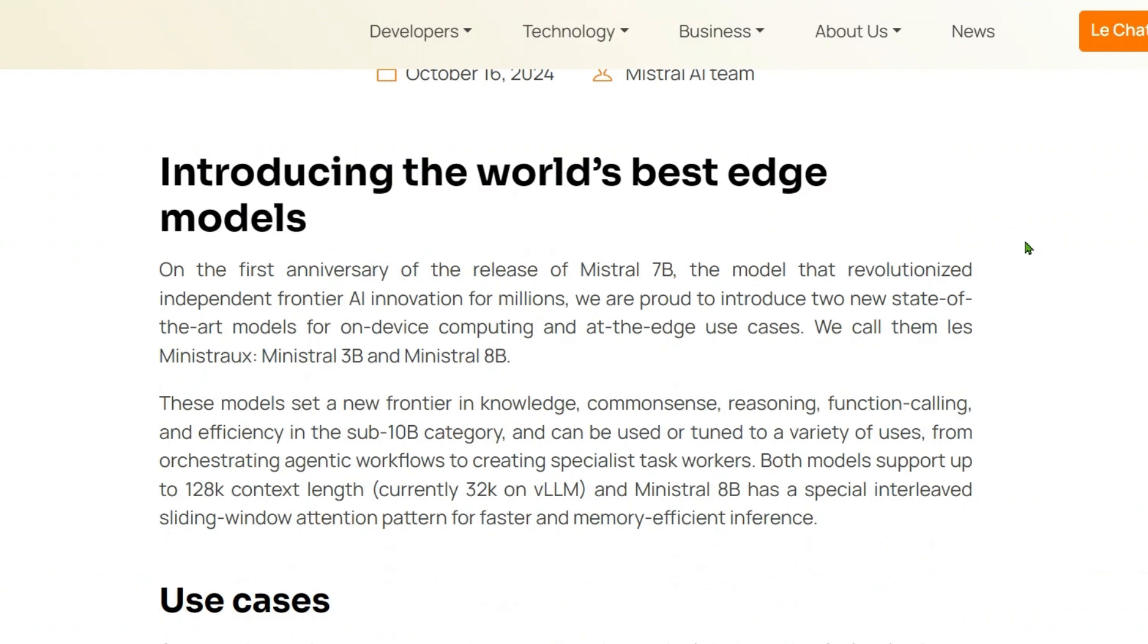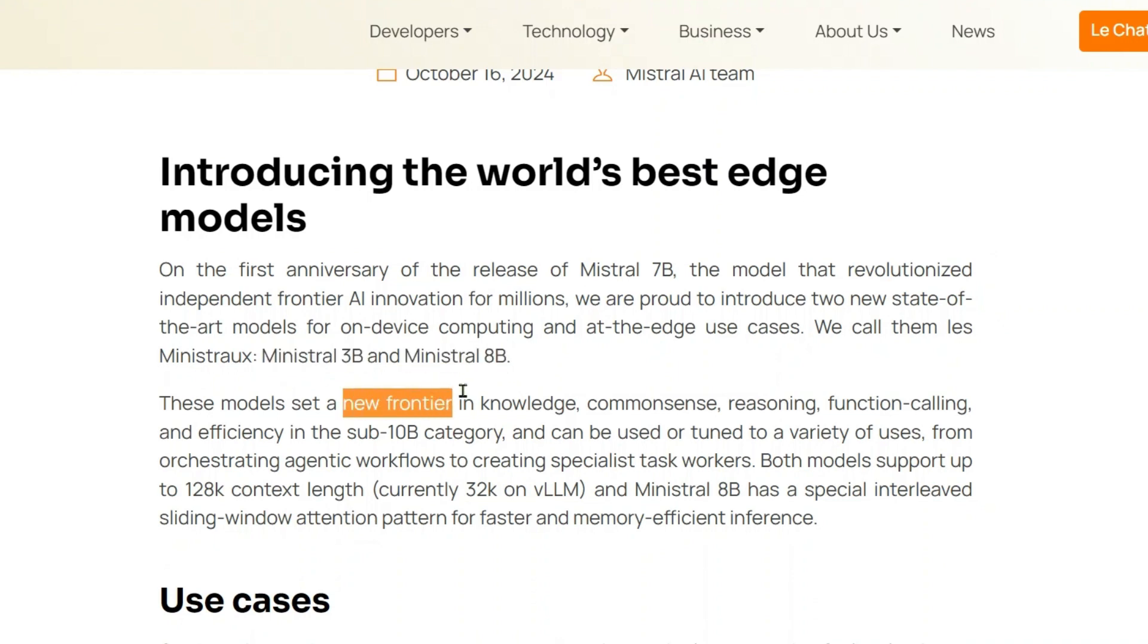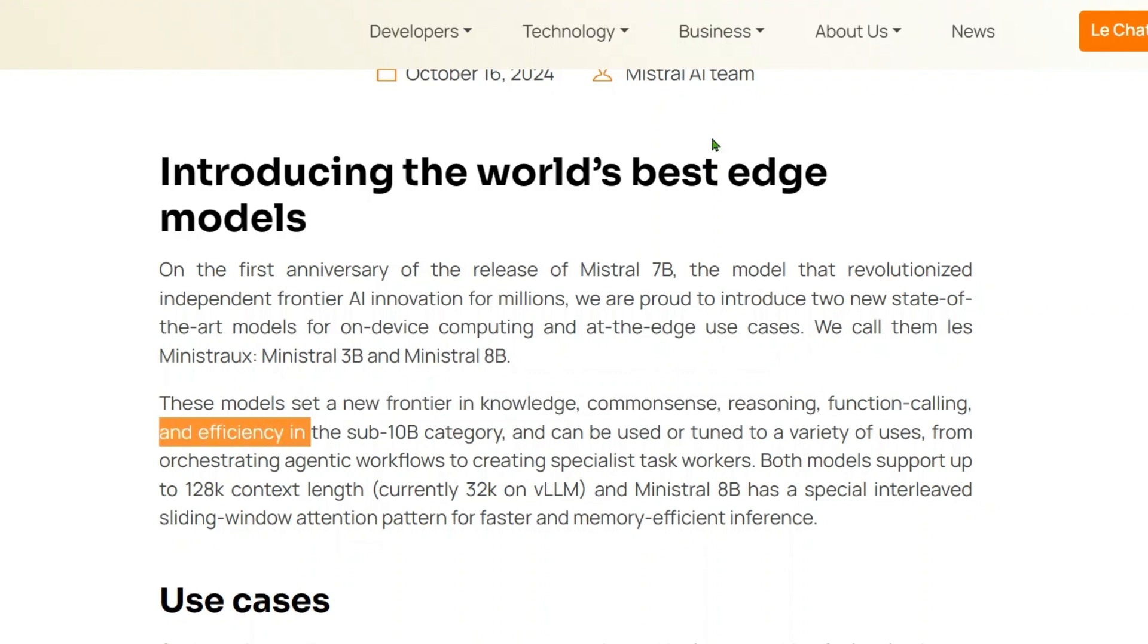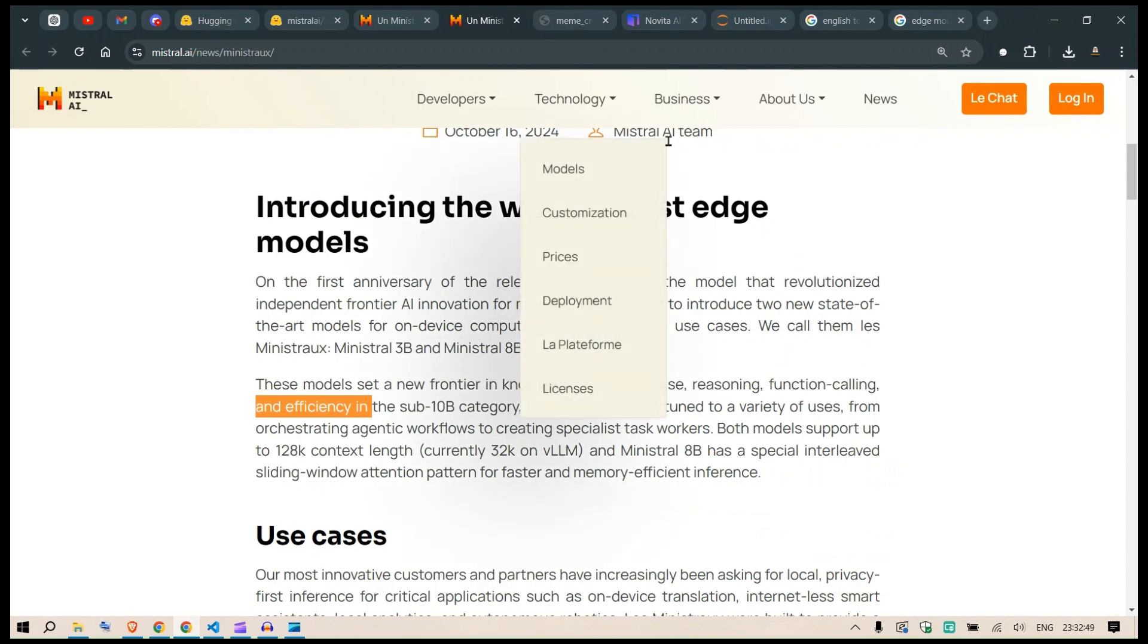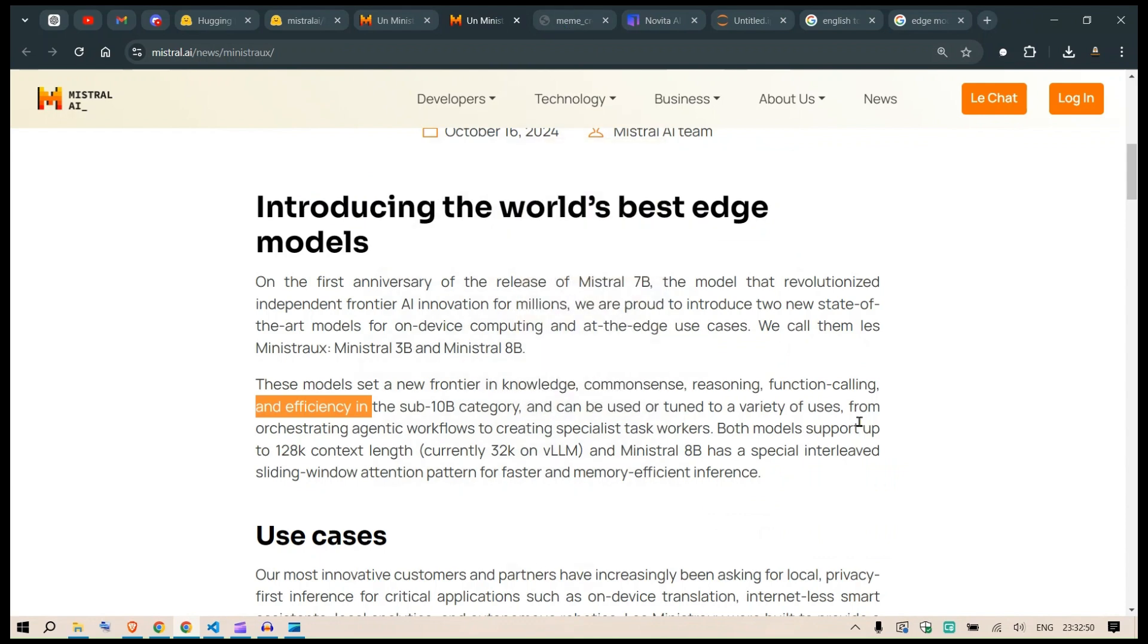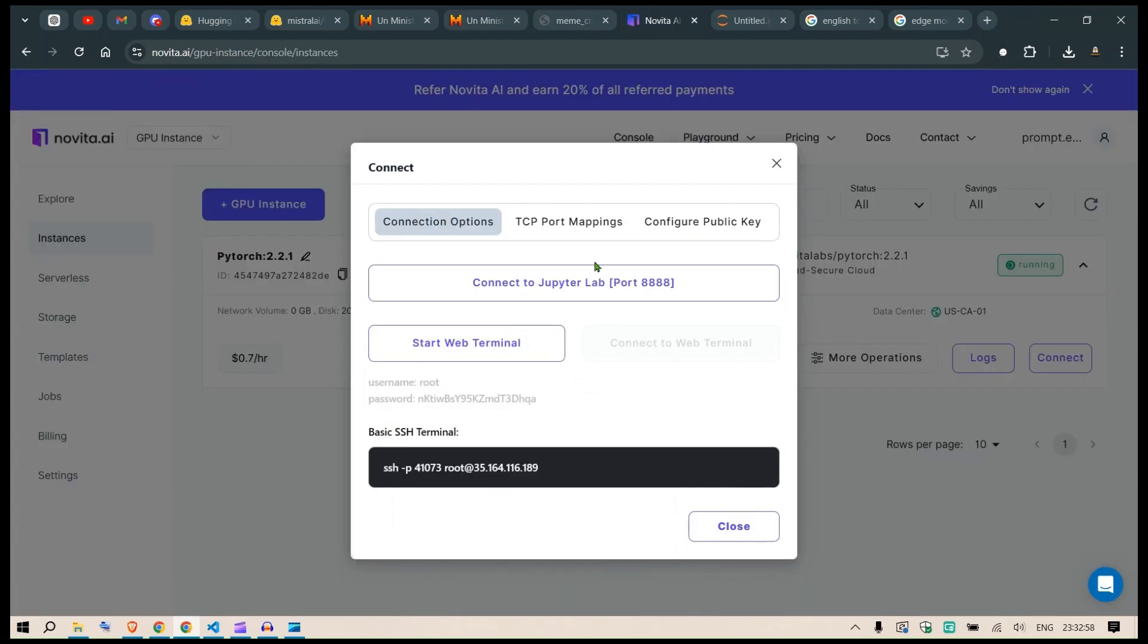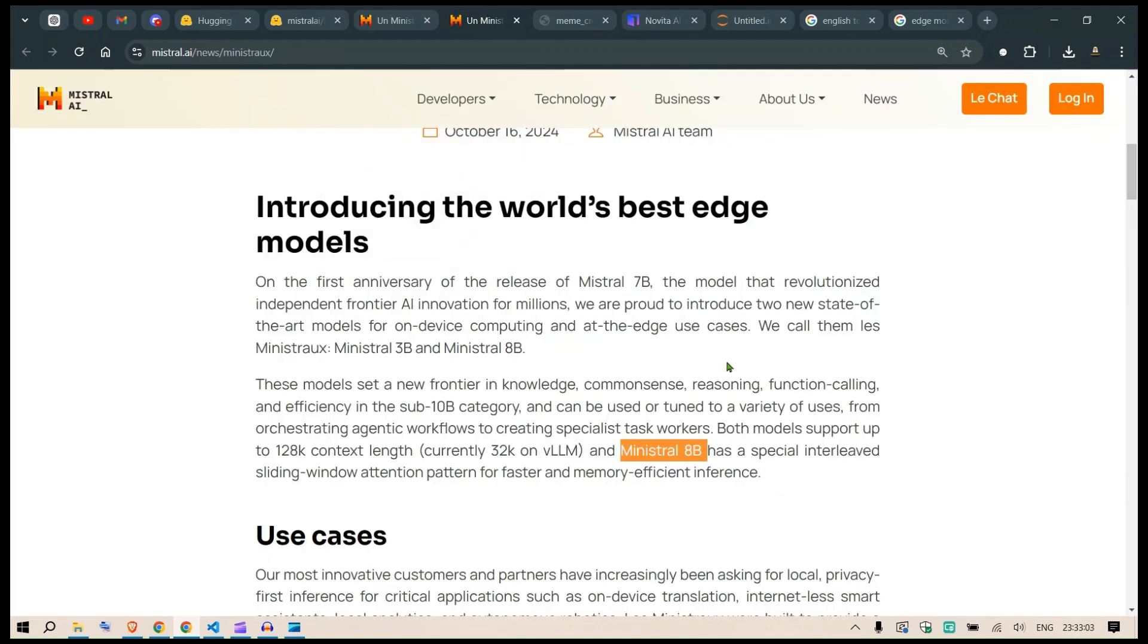They're releasing two new models called Llama stroke 3 billion Ministral and Ministral 8 billion. These models are setting a new frontier in technology, common sense reasoning, and function calling. We're going to test them using a virtual GPU service known as Novita AI. I partnered with them and they've given me some instances to try. It's an amazing service, very cheap and convenient. To test Ministral 8 billion, we'll need about 24 GB of VRAM, and Novita AI provides that capacity.